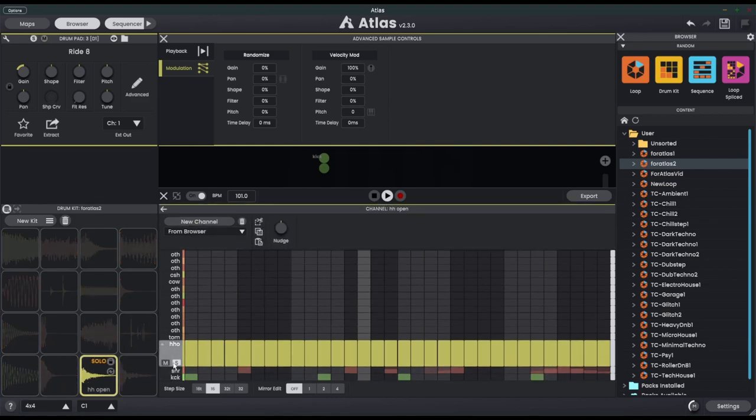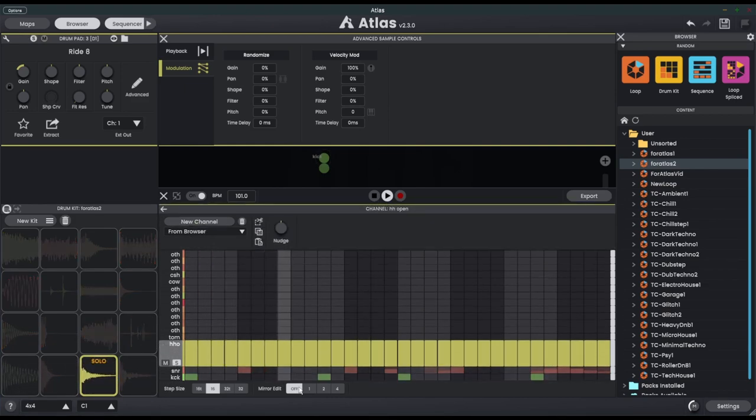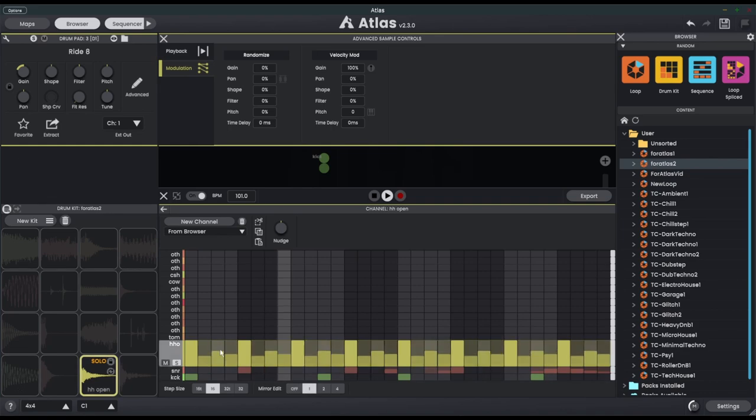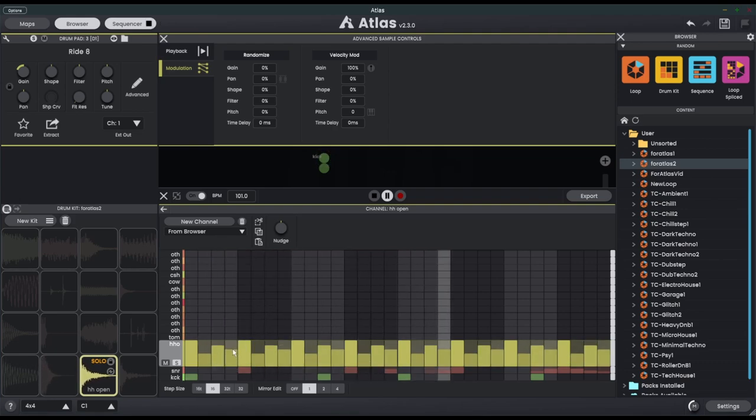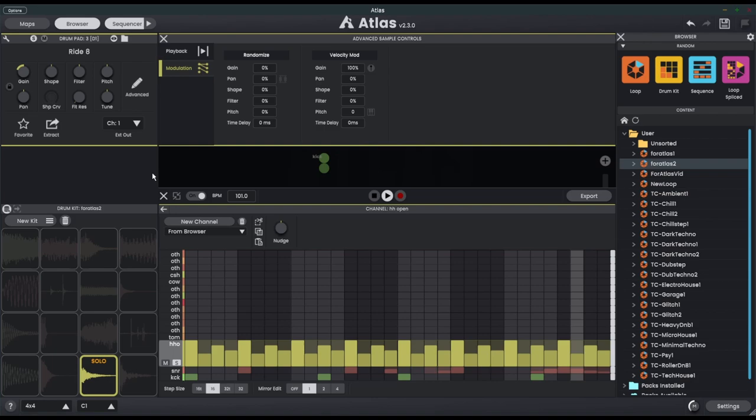Let's open up the velocity. I'm going to give it some velocity like I normally would, so let's just give it a bit of variation here.